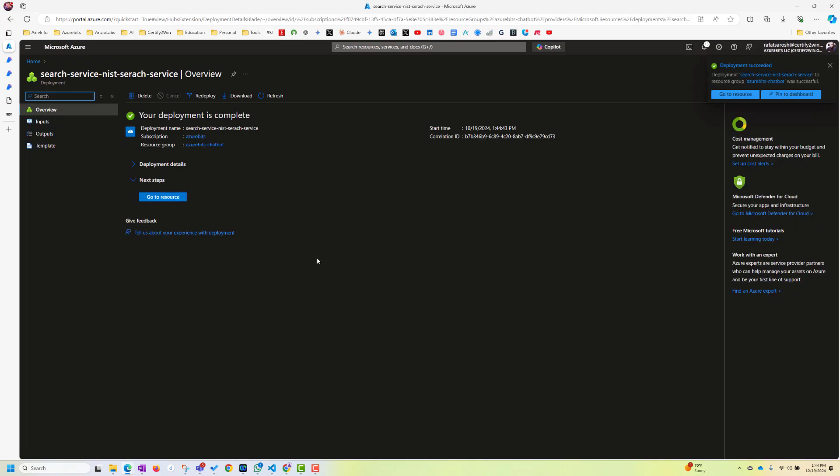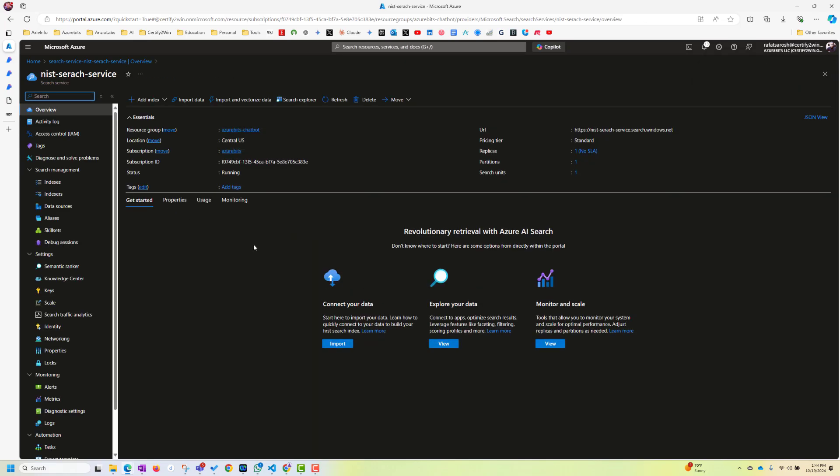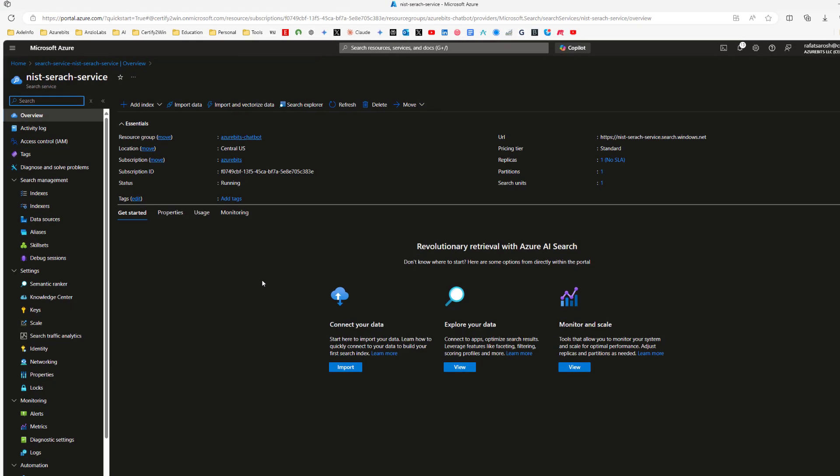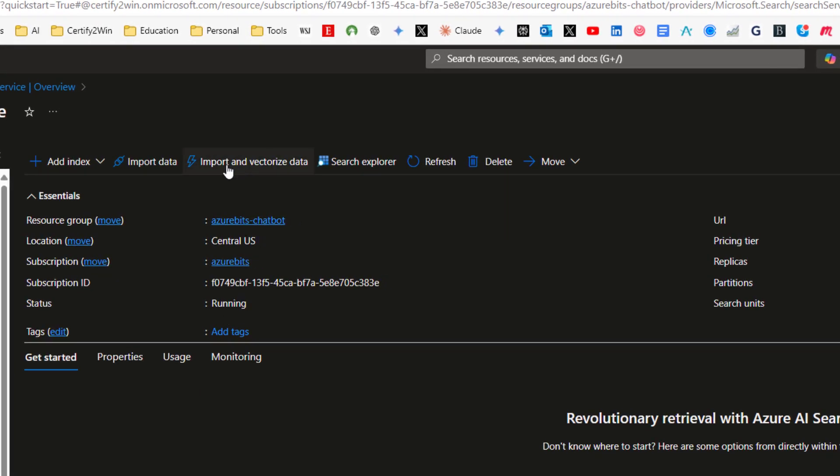Okay. It's got deployed. Now let's go to the resource. Here in the resource, as you can see, there's an option, import and vectorize your data. So that's what we're going to do. We click here, import.